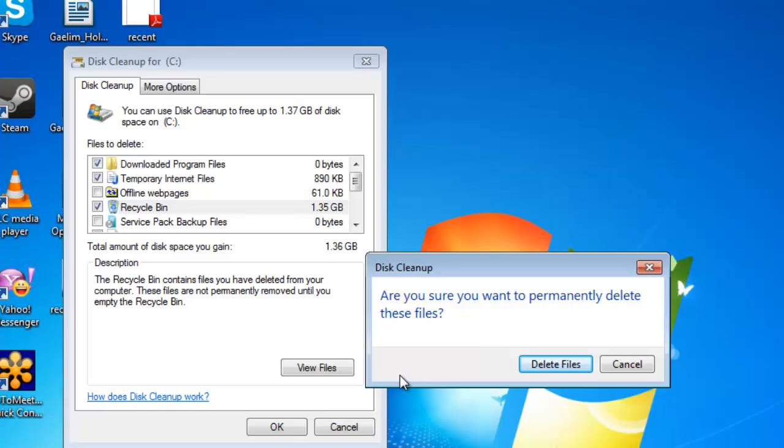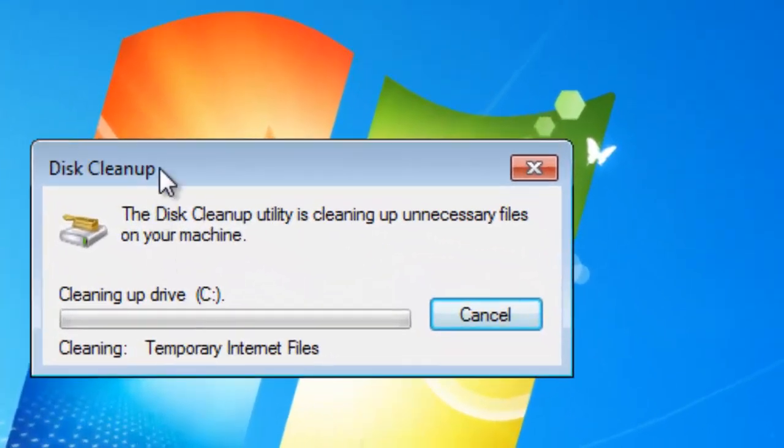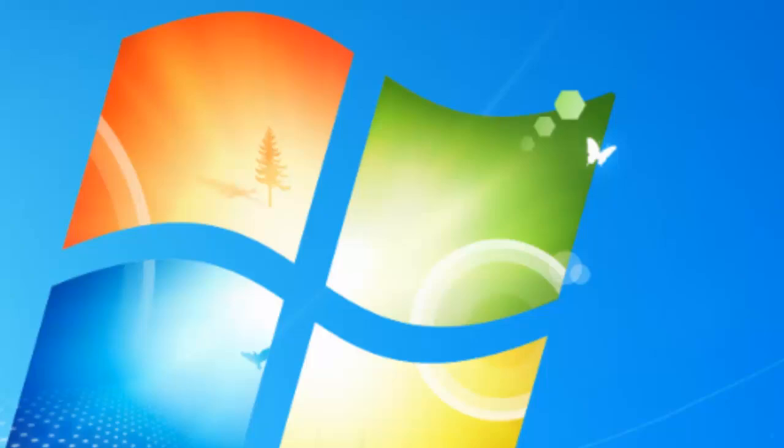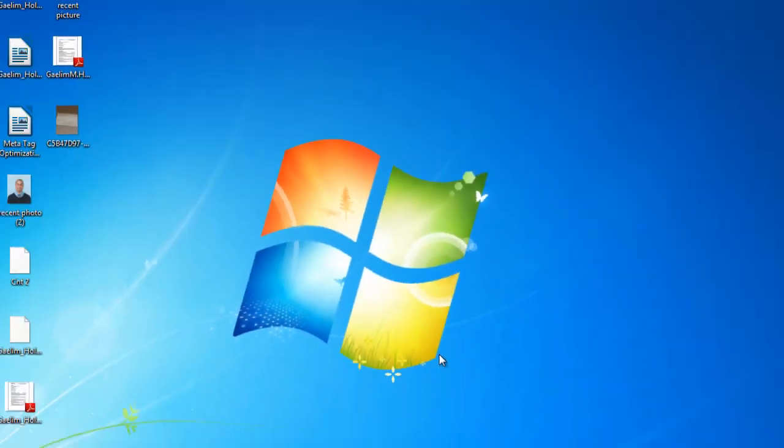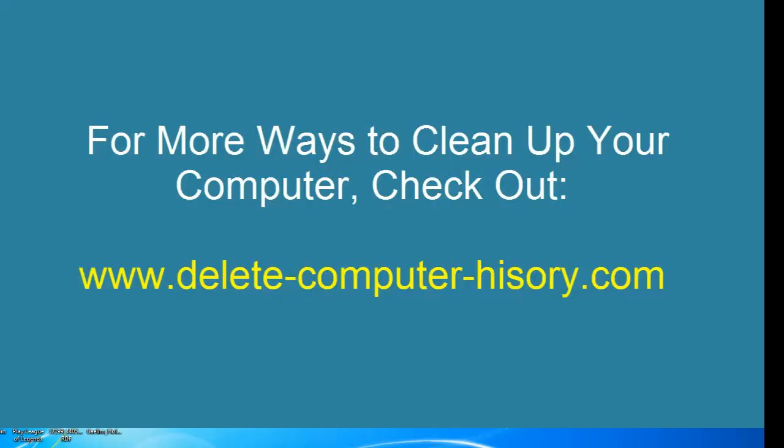Once you hit OK, you're going to be able to delete those files. You'll see the window where it shows Disk Cleanup cleaning up the files. That's a really quick tip to help you keep your files clean and avoid any other problems.